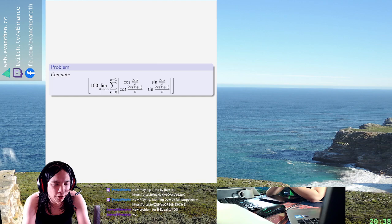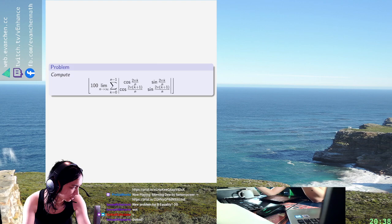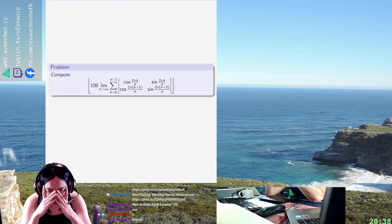I hate trick problems. Okay, so I mean, I read out the determinant and then use sum to product to sum, right? Does anyone know what the product to sum is? Because I don't.